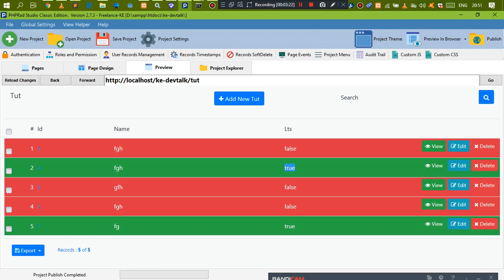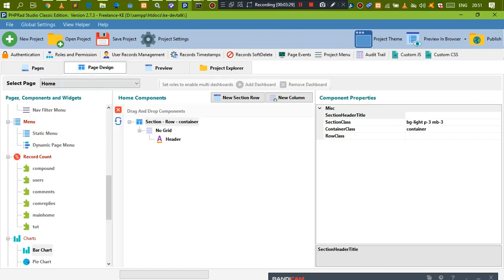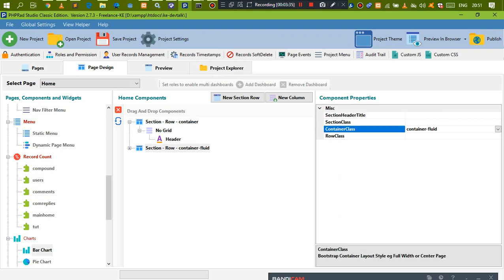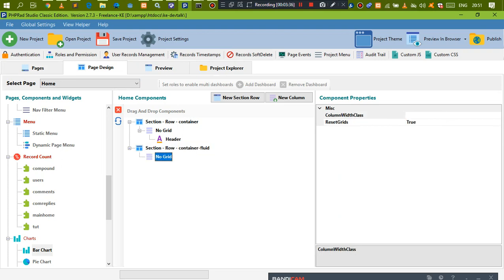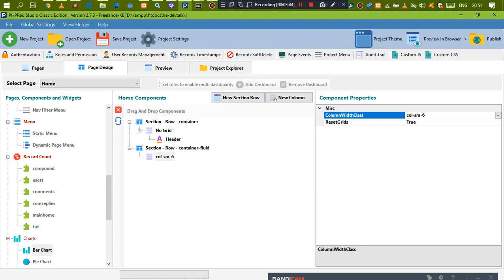Coming back you'll notice we now have green and red rows based on true and false values. Now we want to display this data in a graph. Let's create a new section, make it a container, flex it all the way to the end of the screen, and set up a column — something like column-d6.